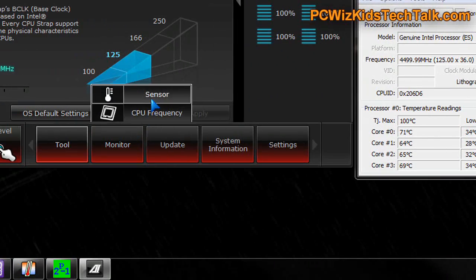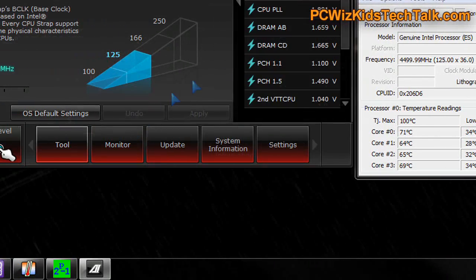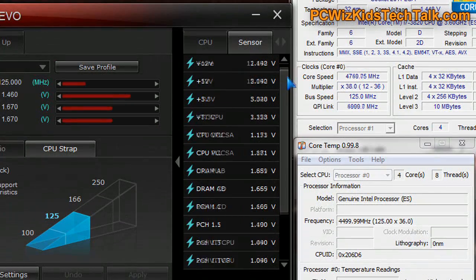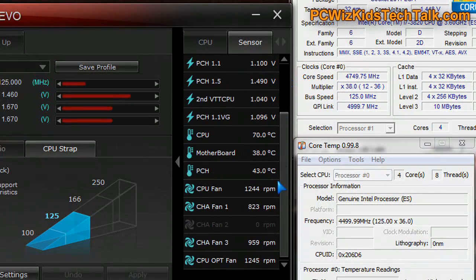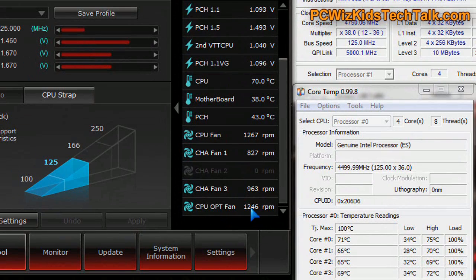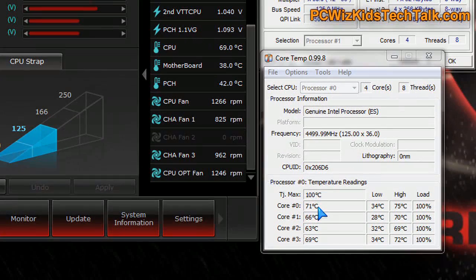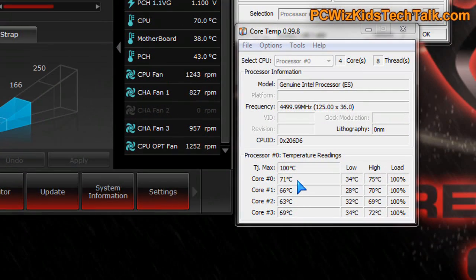So these are really respectable temperatures. You can see the CPU fan speeds that it's running at. This is very good, very good results for the Noctua running overclocked at 4.75 gigahertz.